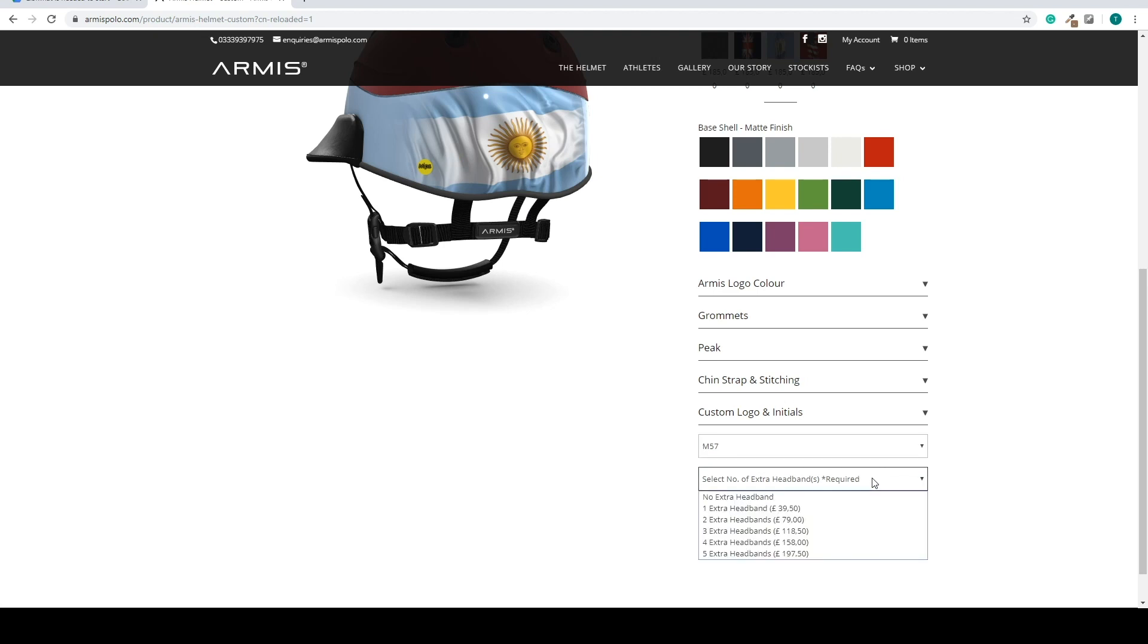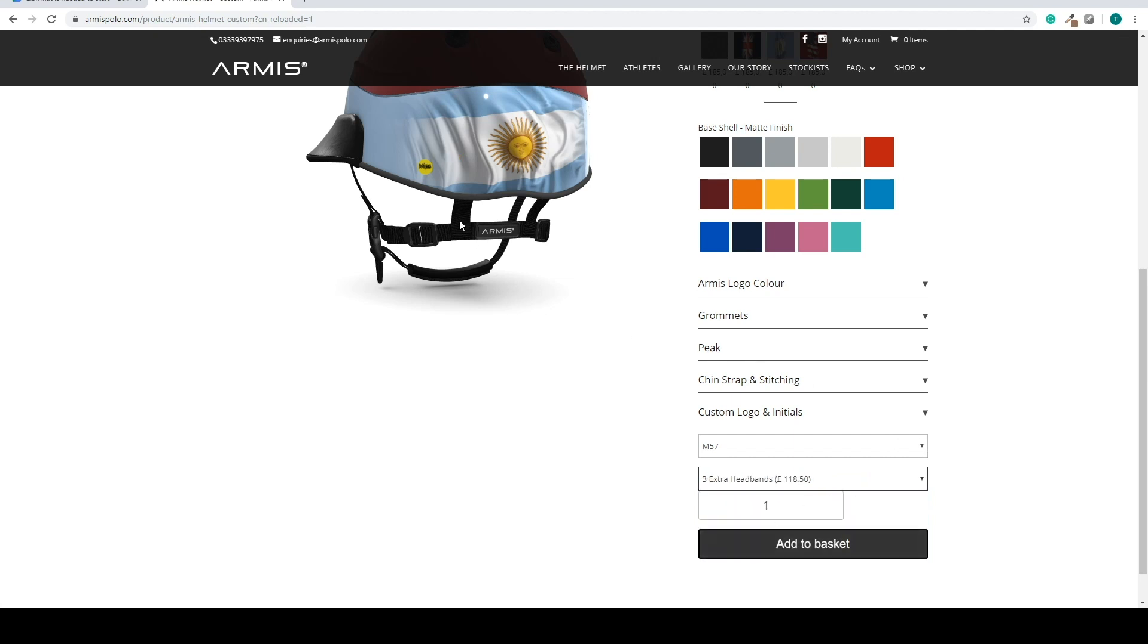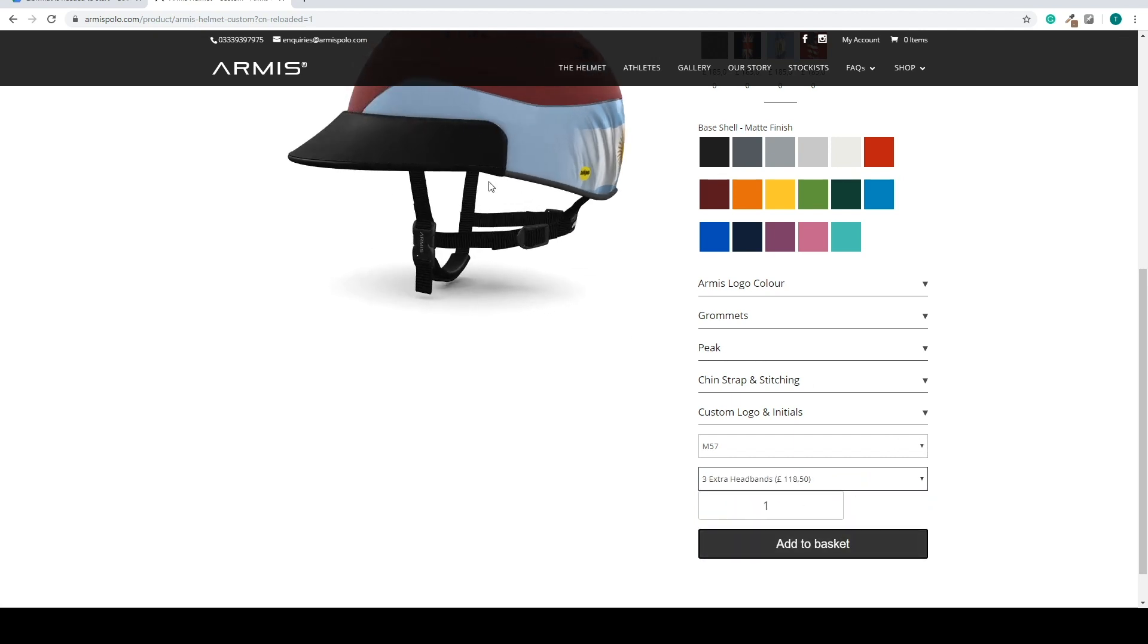You can also select headbands. So you can select if you want an extra headband. This also adds a price, but it doesn't change the 3D model.